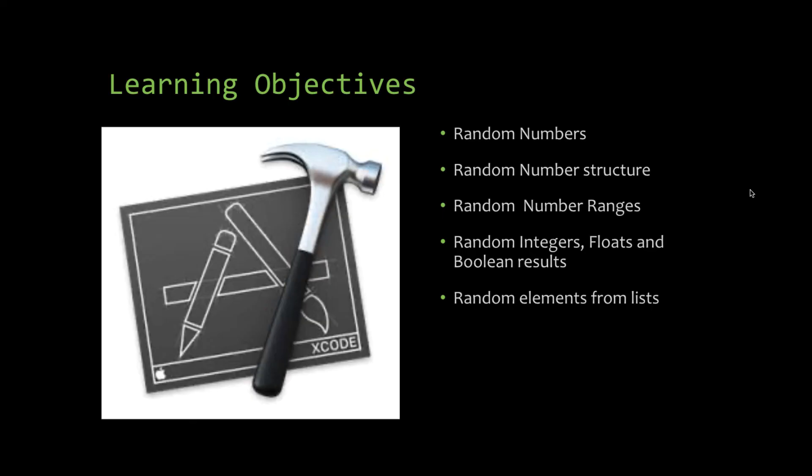So in this session of Xcode in the playground, we've looked at random numbers, the structure of a random number. We've looked at the ranges, the start and the stop. We've looked at generating a random integer, a random float, and a random boolean of true and false. And we've also looked at getting random elements from the list.